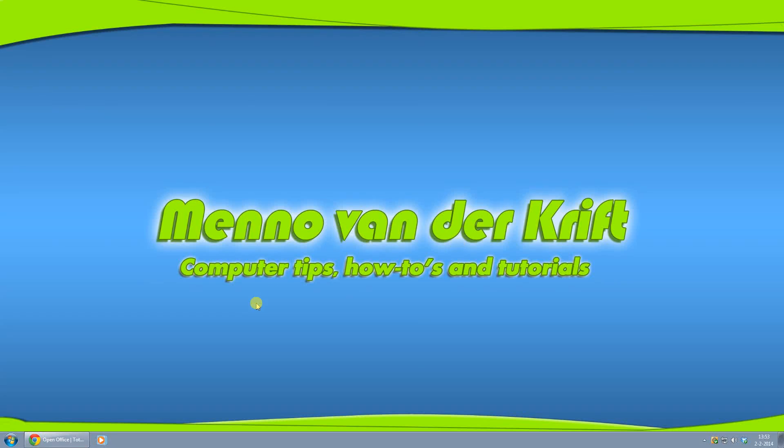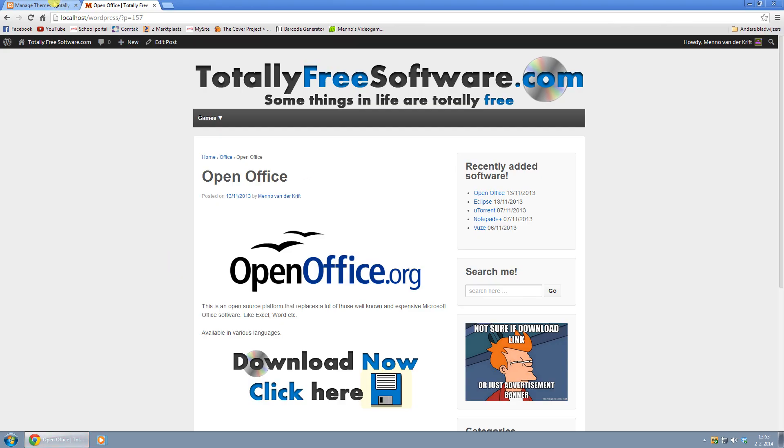Hey Youtubers, Menno here, and today I want to show you how you can remove the date and the author from your articles in the Responsive theme by Cyberchips on WordPress.